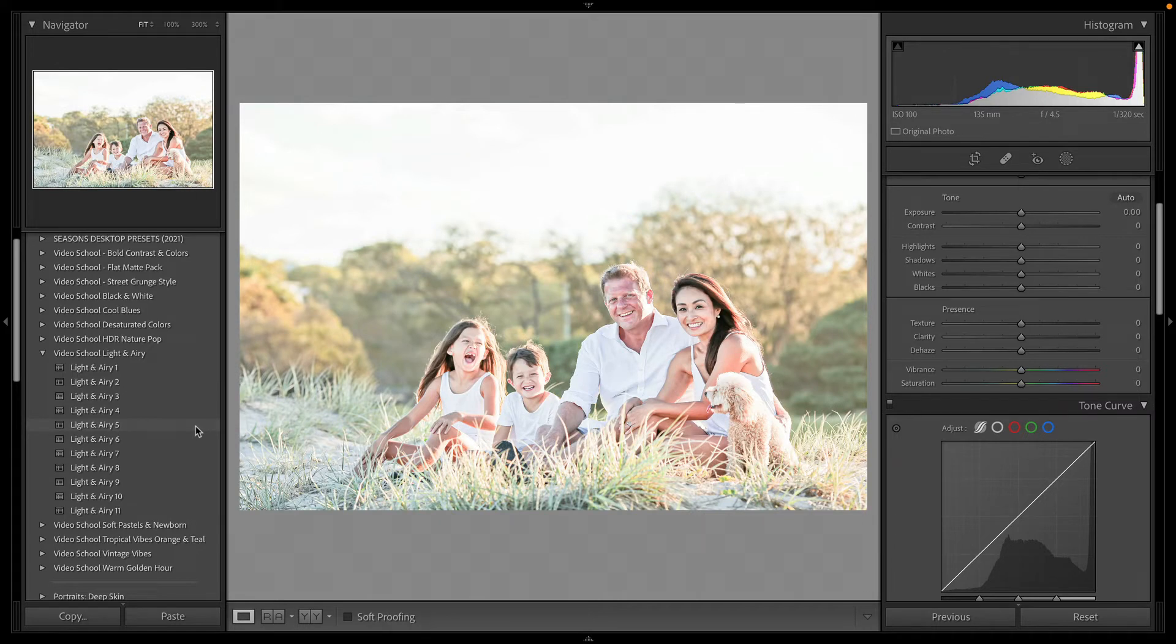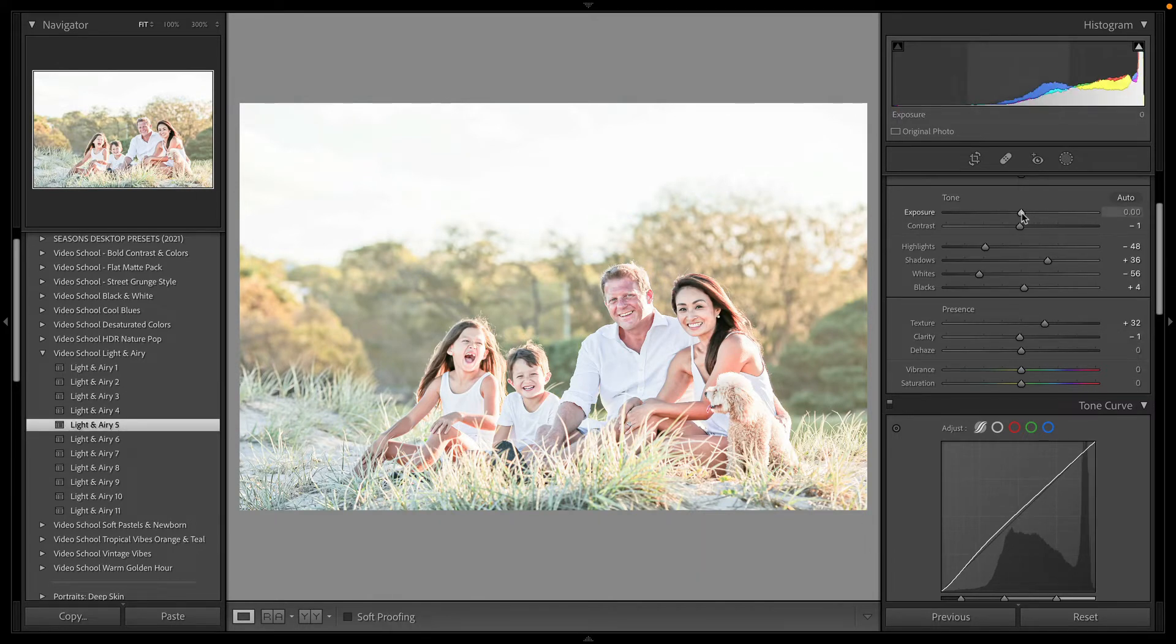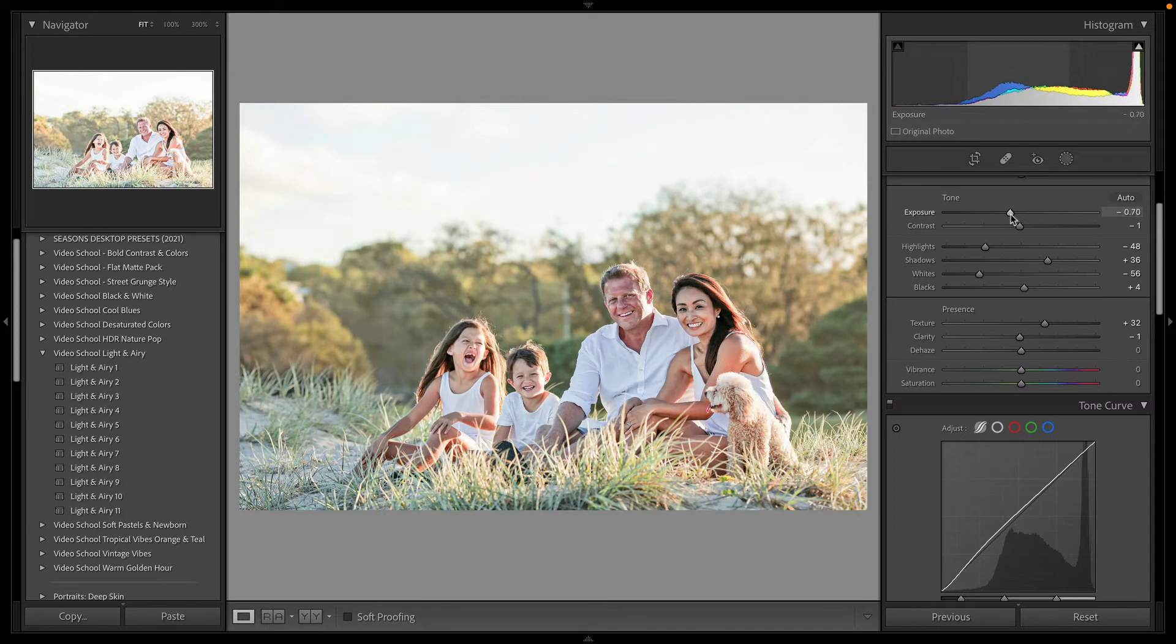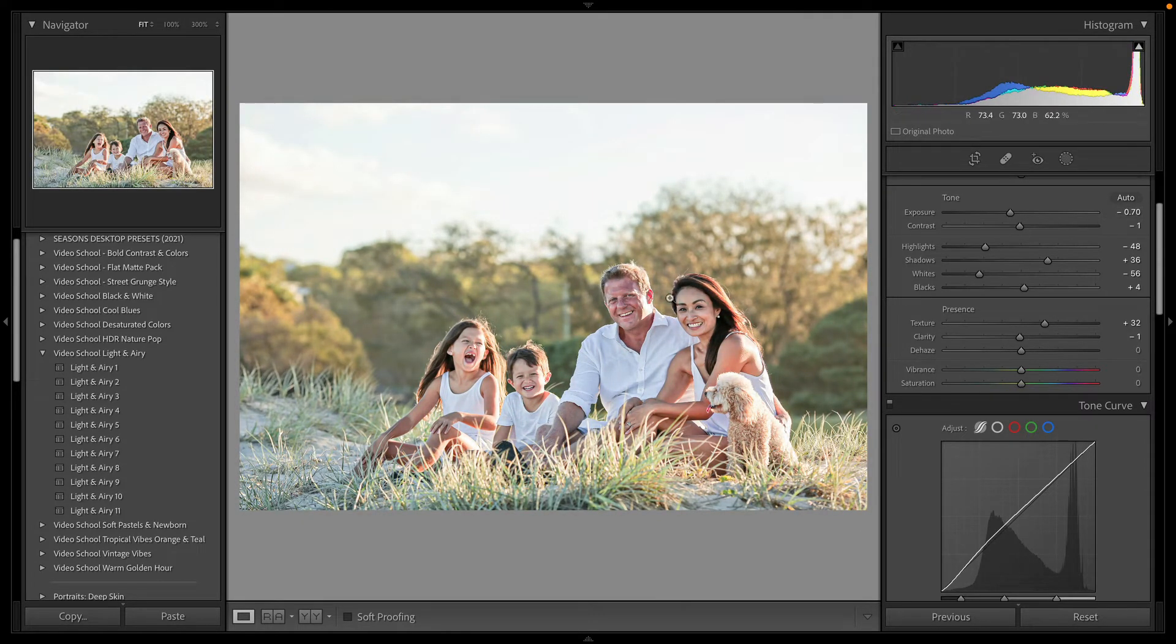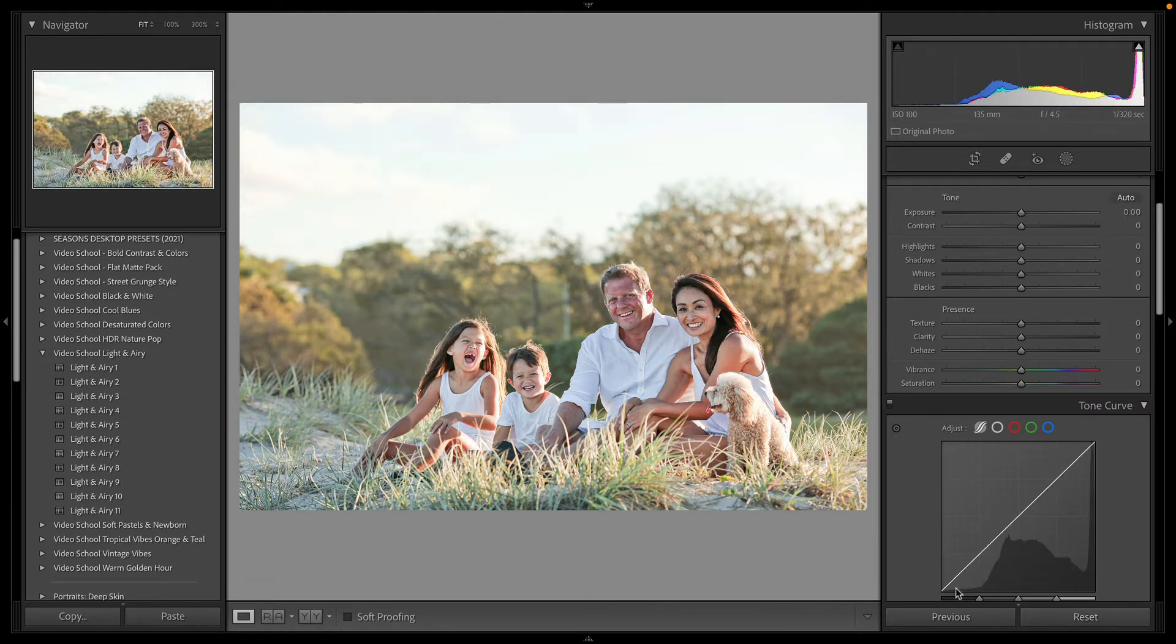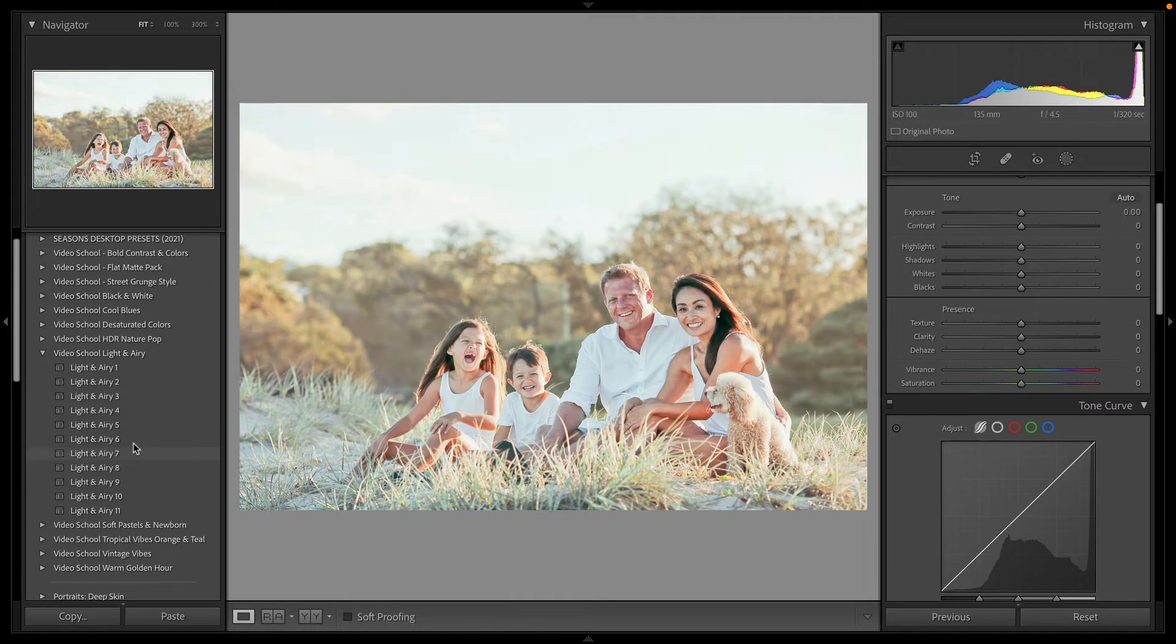Now, this one might be a little too bright. And of course, with all of these, you have the ability to manually adjust things. So maybe the colors look good for this preset, but the overall exposure wasn't perfect. And that's perfectly fine. Completely adjustable.